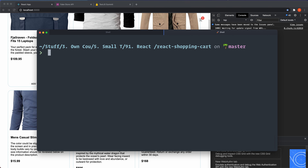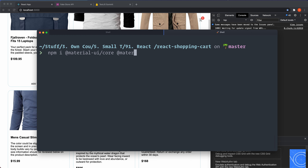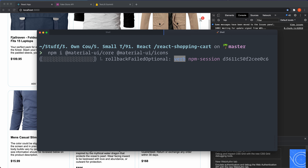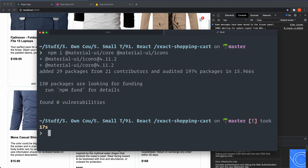Clear the console and install our dependencies. First, Material UI — we need the core and the icons: npm install @material-ui/core and @material-ui/icons. Then install React Query: npm install react-query.